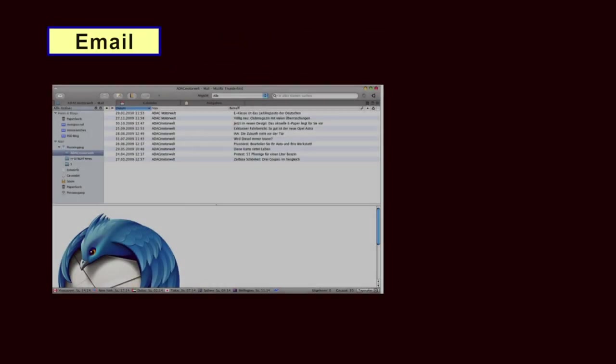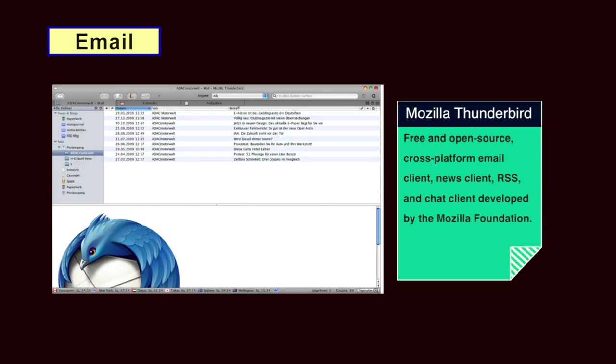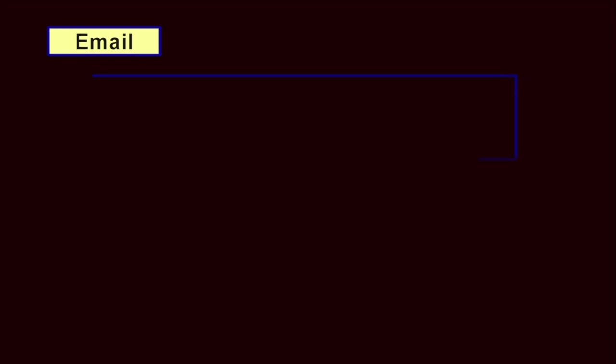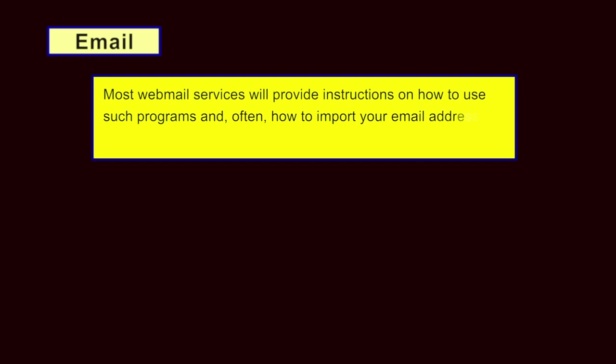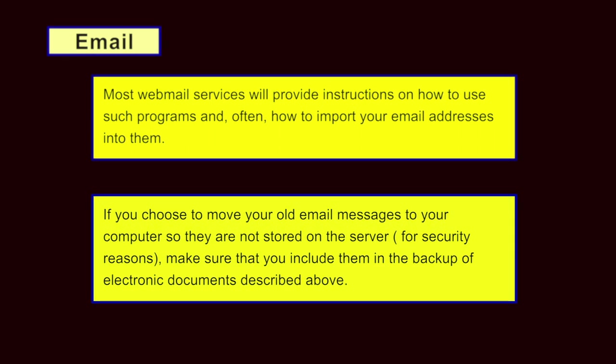Email. Rather than accessing your email only through a web browser, install an email client like Thunderbird and configure it to work with your account. Most webmail services will provide instructions on how to use such programs and often how to import your email addresses to them. If you choose to move your old email messages to your computer so that they are not stored on a server for security reasons, make sure that you include them in the backup of electronic documents.